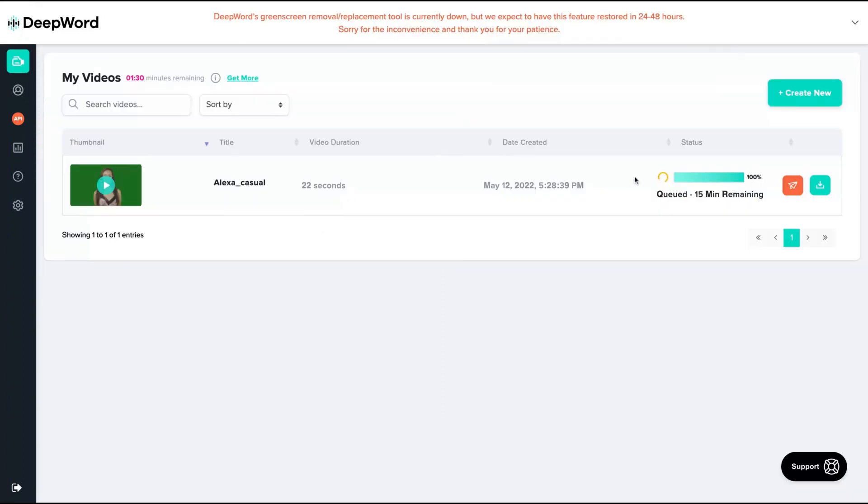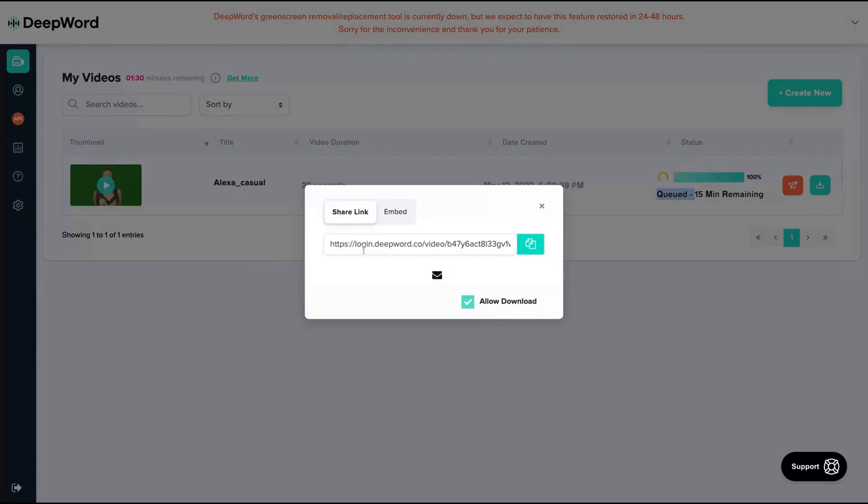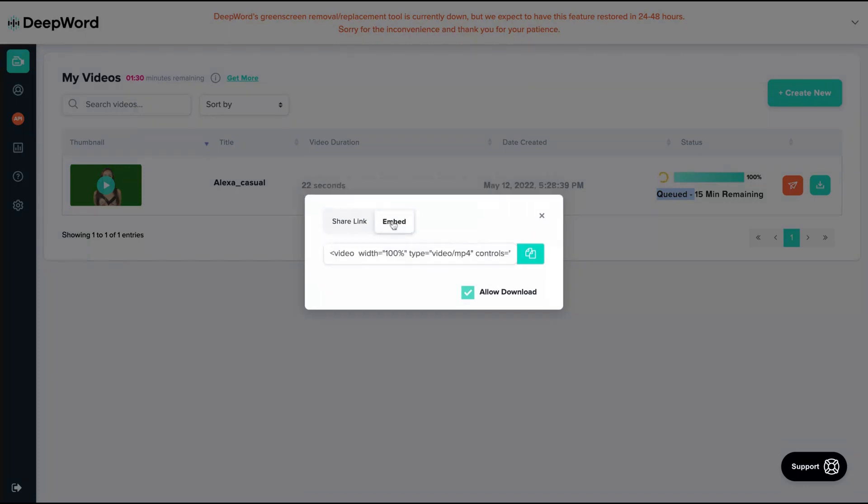Here you can see that my video is in queue and the tool is creating my new deepfake video. You will be able to download your video, or you can share your link with your own custom domain, or even embed the video on your own website.